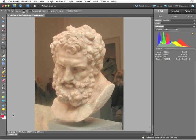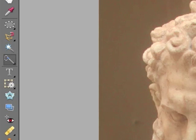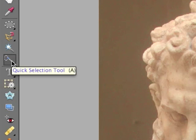Specifically, in this image we're going to use it only on the bust itself — only on the sculpture. To do that, I have to select a specific area of the image. Since the sculpture is significantly different than anything around it, a really quick tool to use is simply the Quick Selection tool.